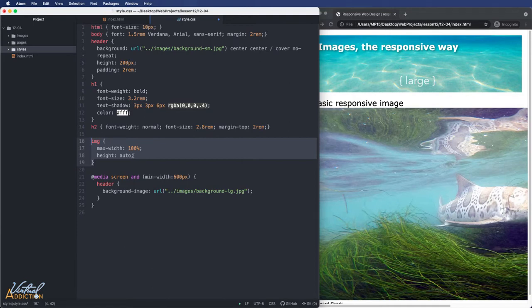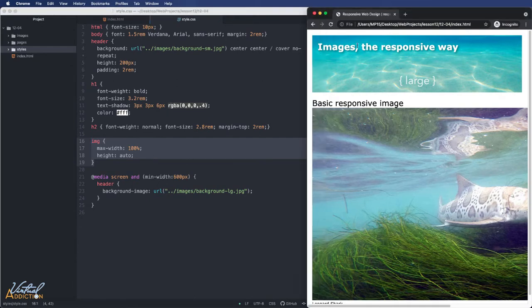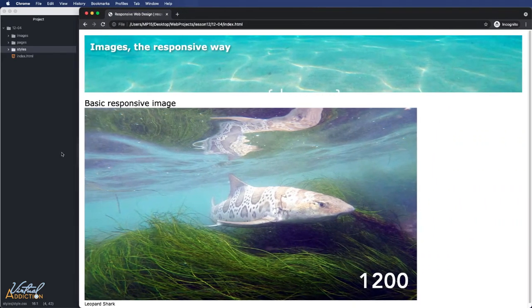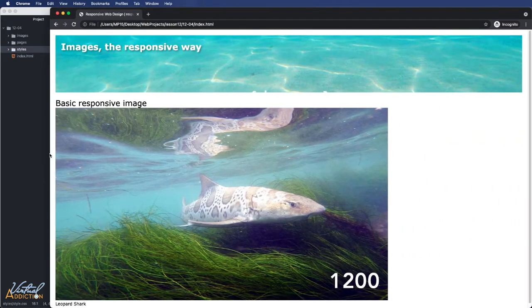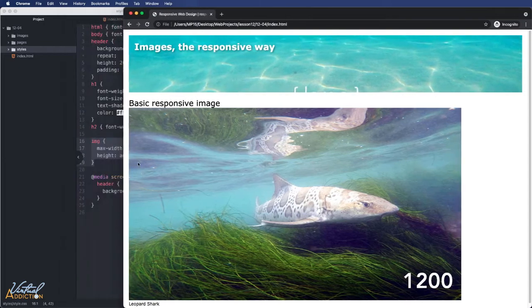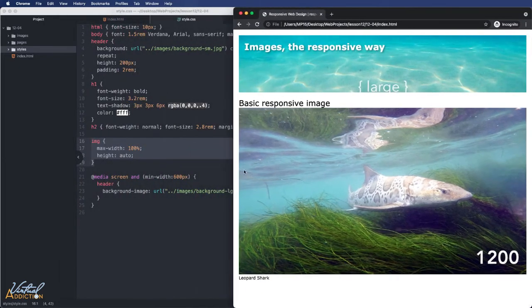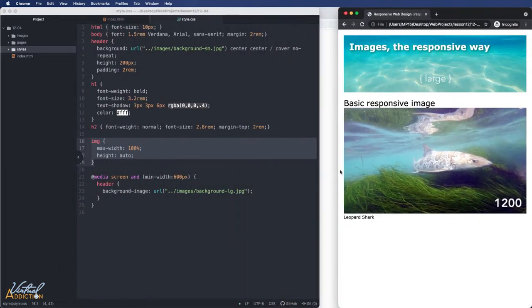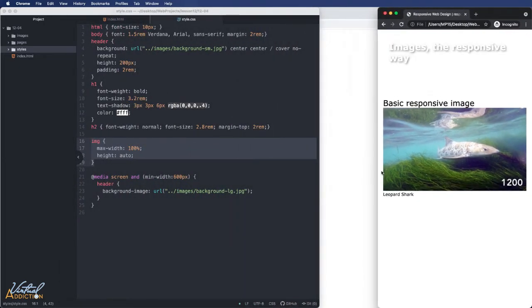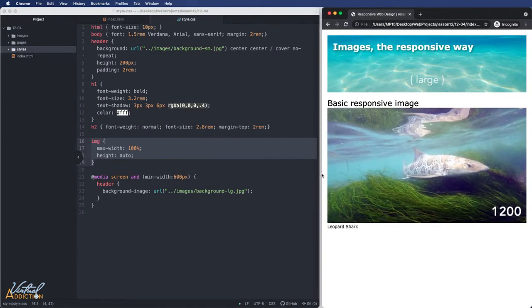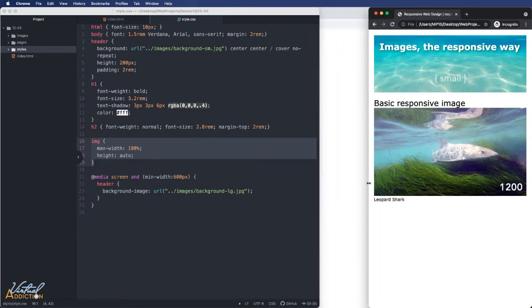By setting the maximum width to 100% that basically is telling the browser, don't make the image more than its default 100% view. So if I scale my page way up, you can see that the image does not continue to grow. It maxes out at its original 100% size. But if I size my page down, the image will scale down. Now this does work pretty well. The only problem is that I'm loading a bunch of file size that I don't necessarily need at these smaller screen sizes.